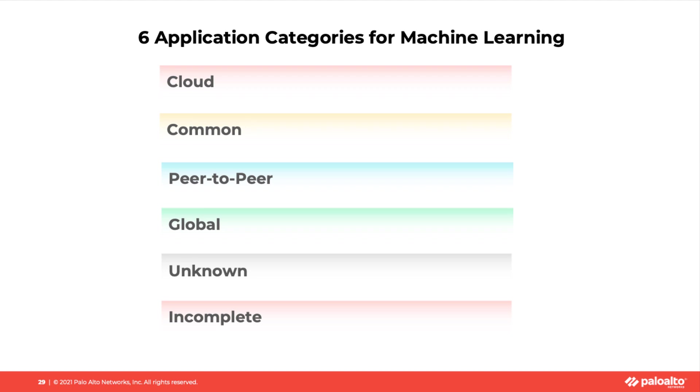Second, common applications. Those are the applications considered to be present in all of the networks and generate huge amount of logs. For example, ping, DNS, LDAP.